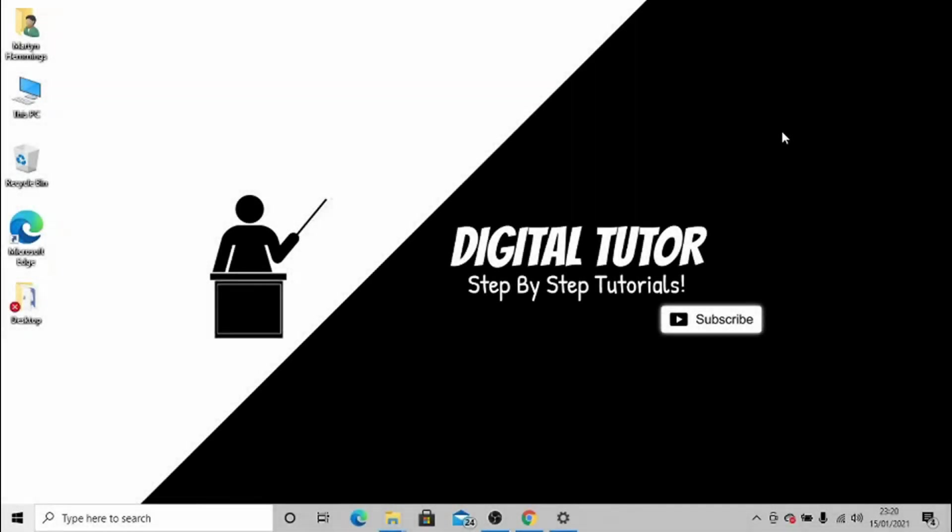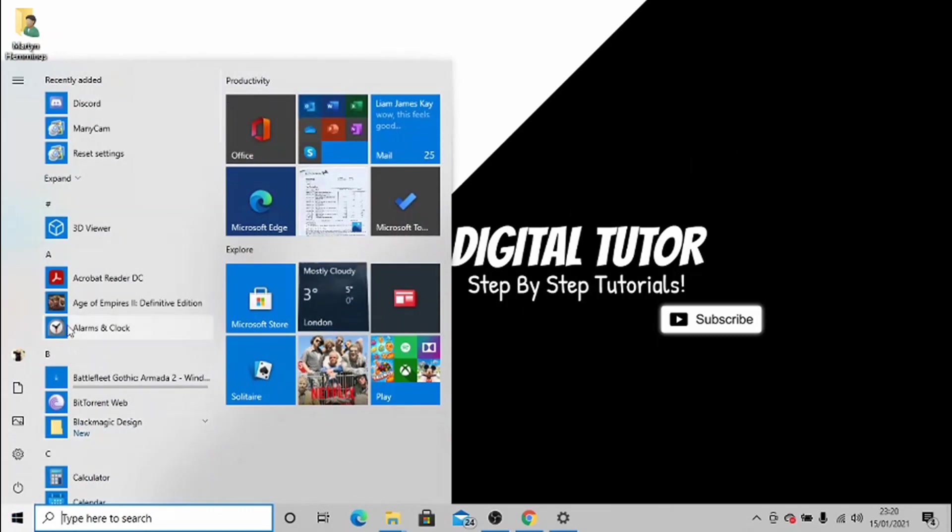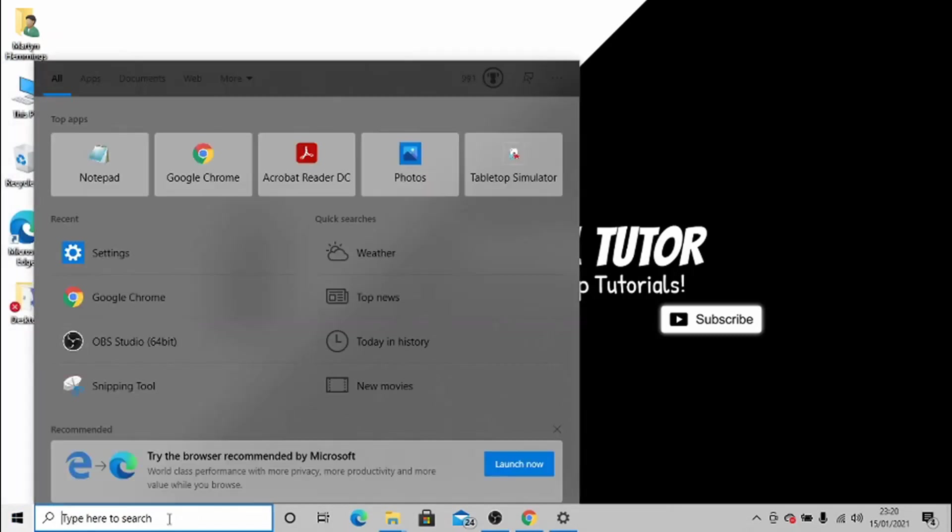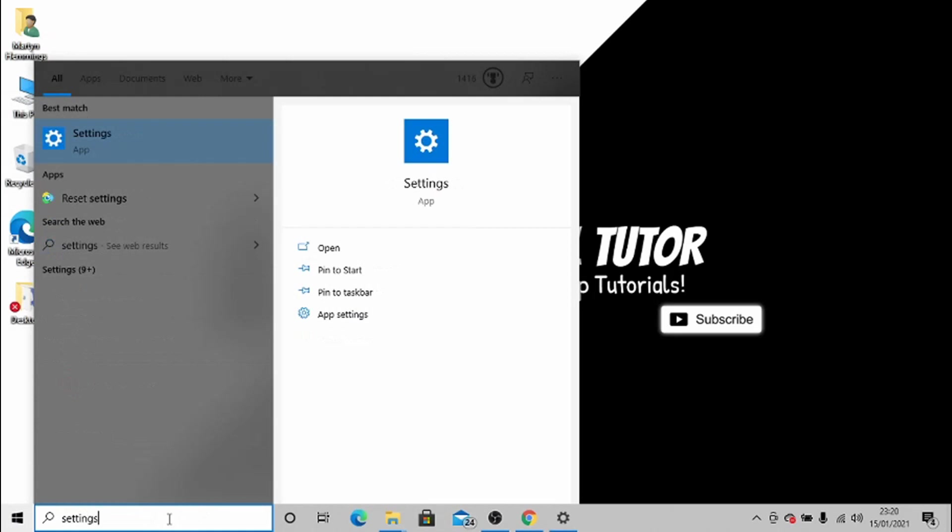Hey guys, it's the Digital Tutor here with another step-by-step tutorial. In today's video, I'm going to show you how you can enable dark mode on Windows 10. What you need to do is come down and either click the Start bar or click in the search bar and open up the Settings app.